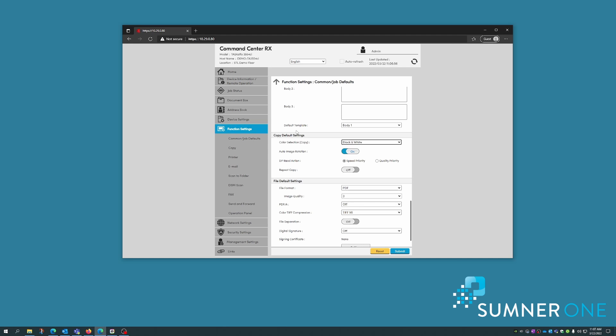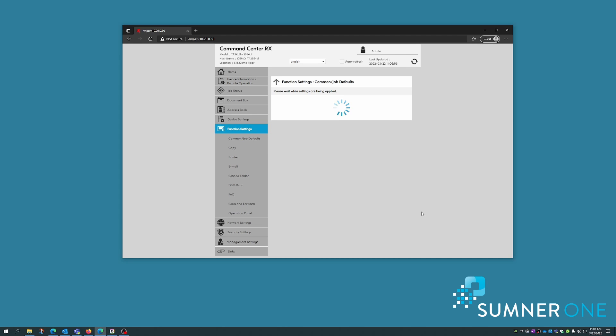Once you make all the changes, click submit on the bottom and we're finished. Thank you.